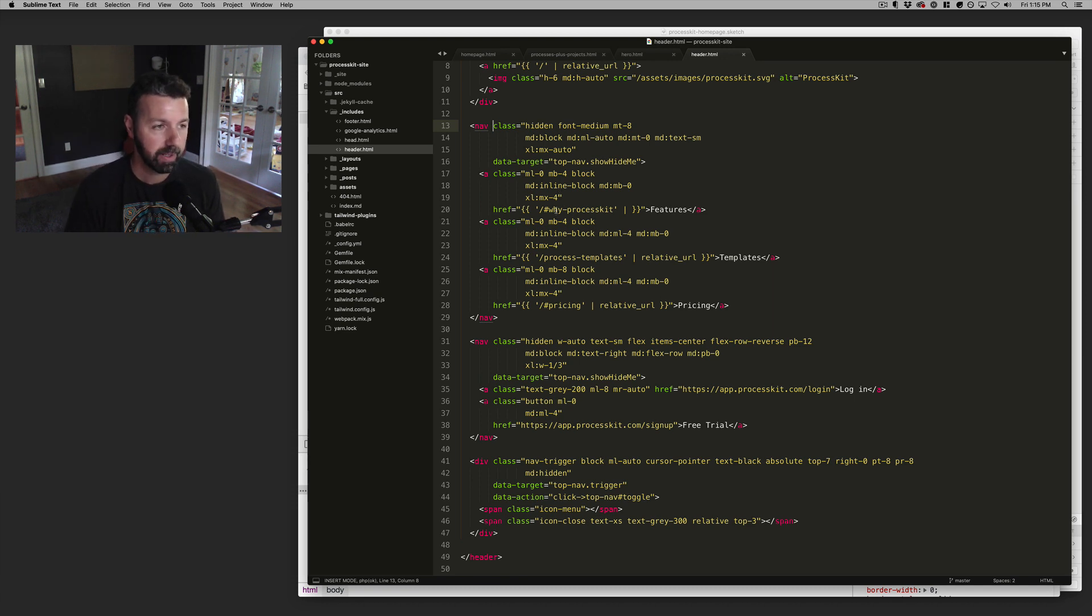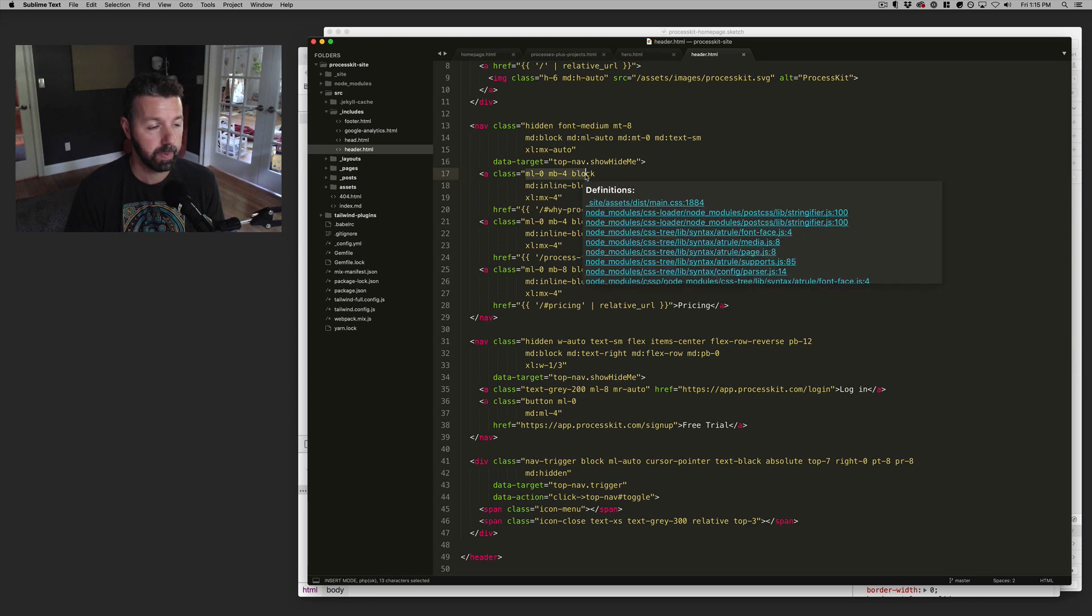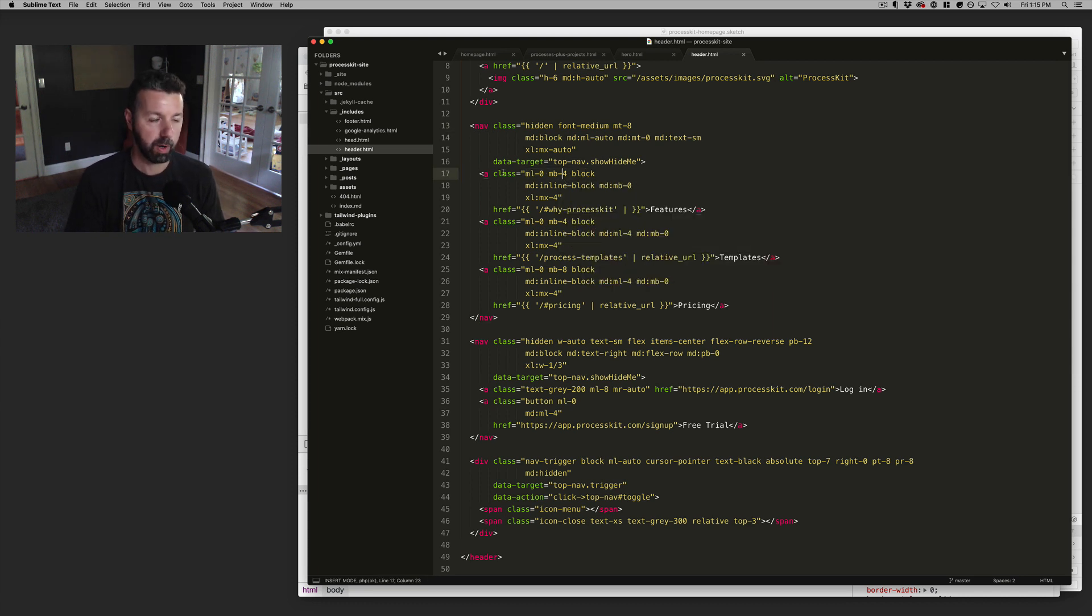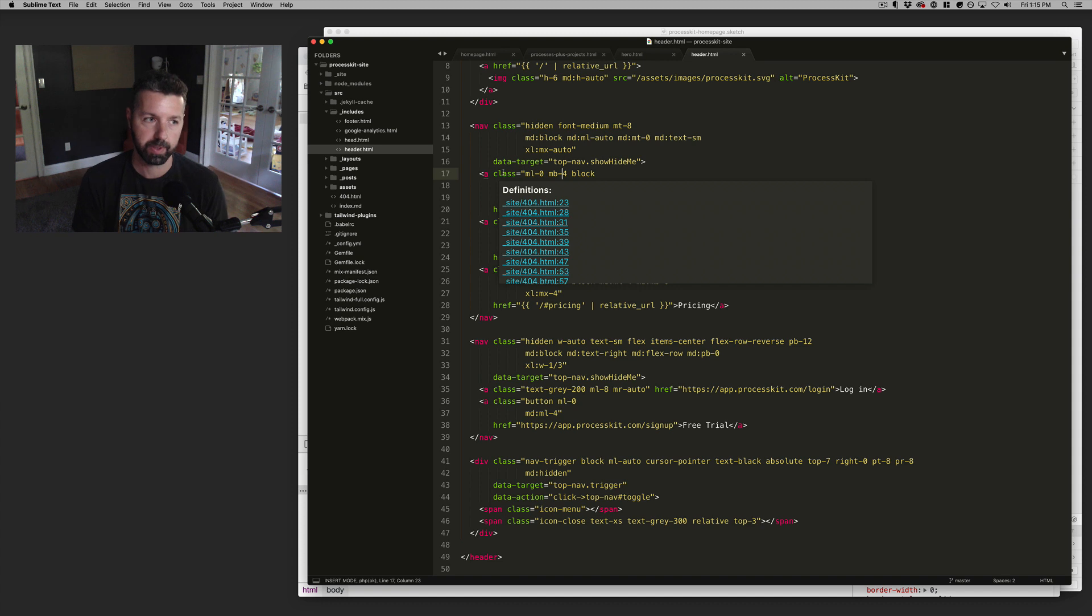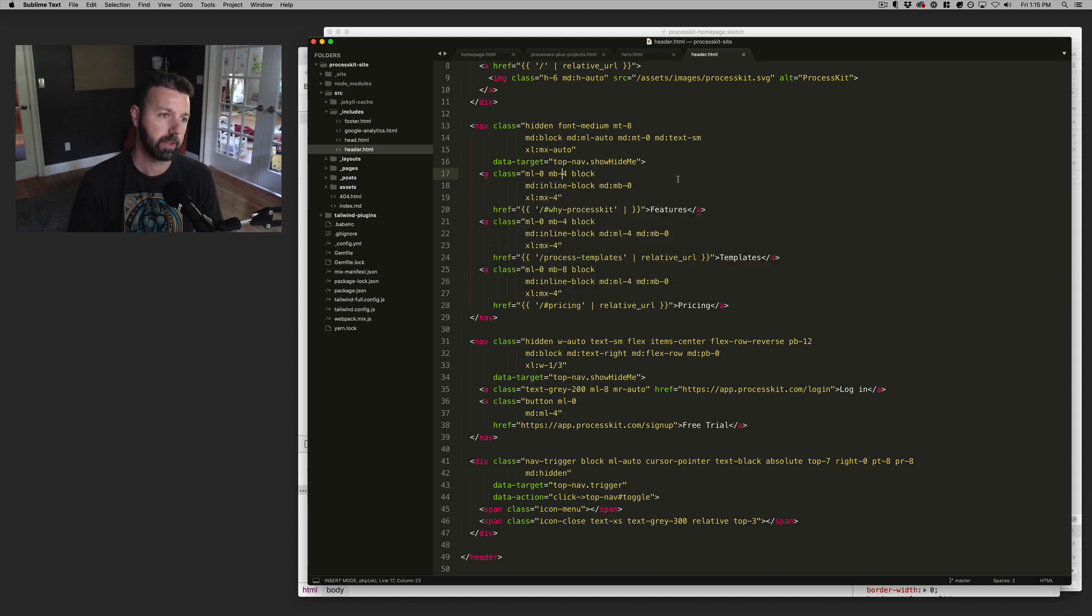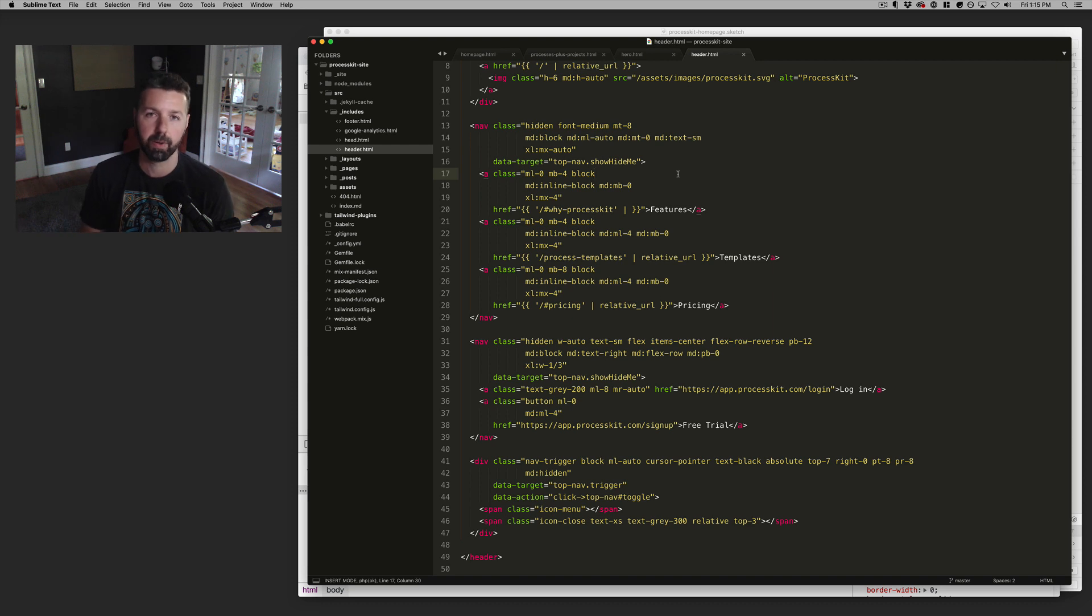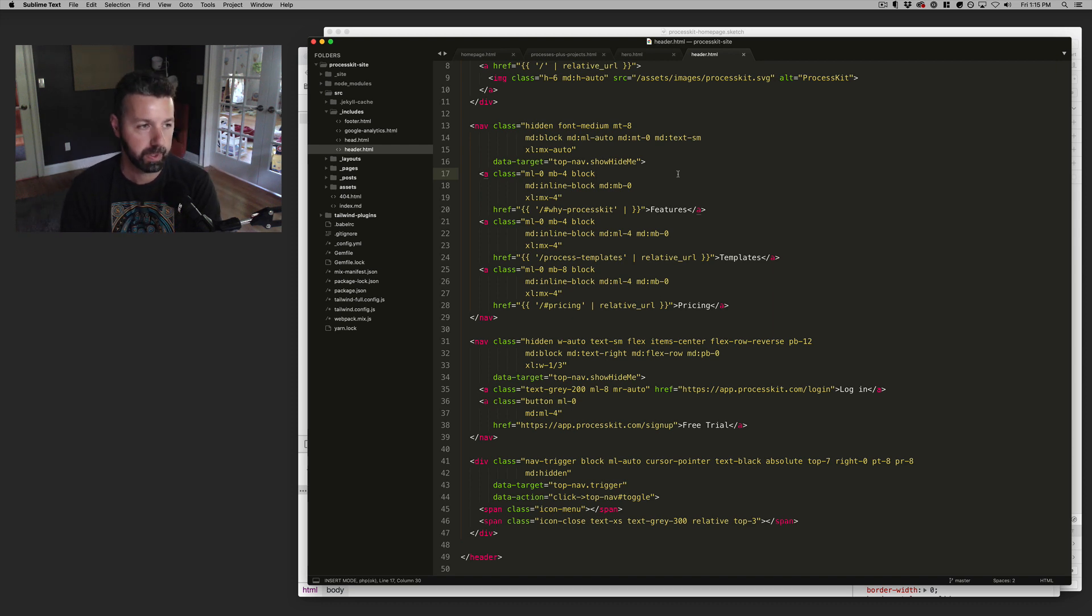But I love how Tailwind combines the CSS and your styling with the actual markup and structure of your site without having to have a massive tree of CSS code kind of isolated in its own separate set of files.